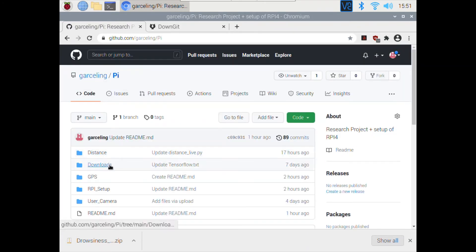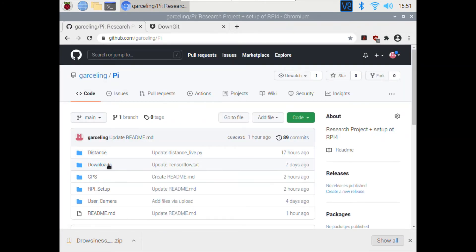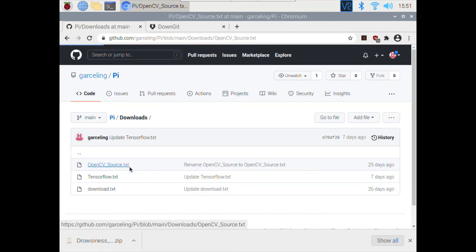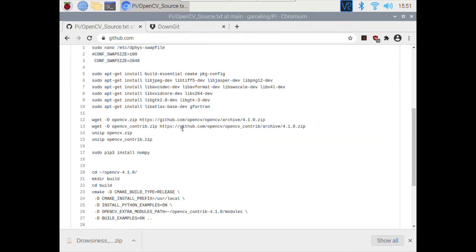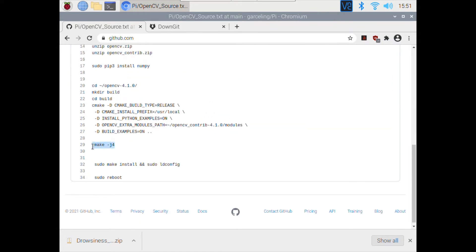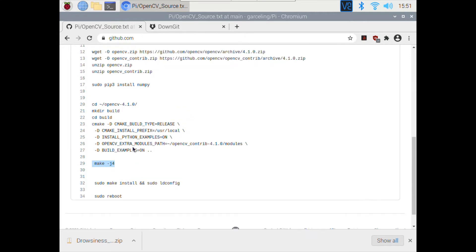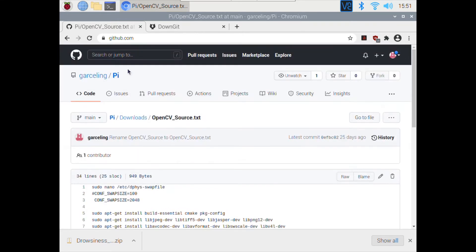I actually have a txt file that shows how to install OpenCV from source. The make -j4 command will take you one to two hours at the very least every time, so it can be very frustrating because of the long installation process.